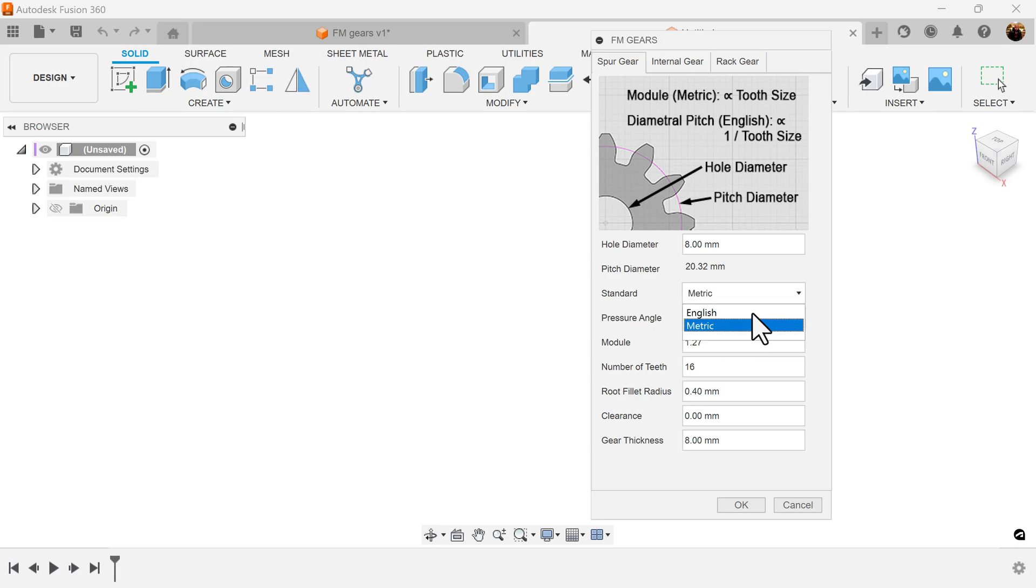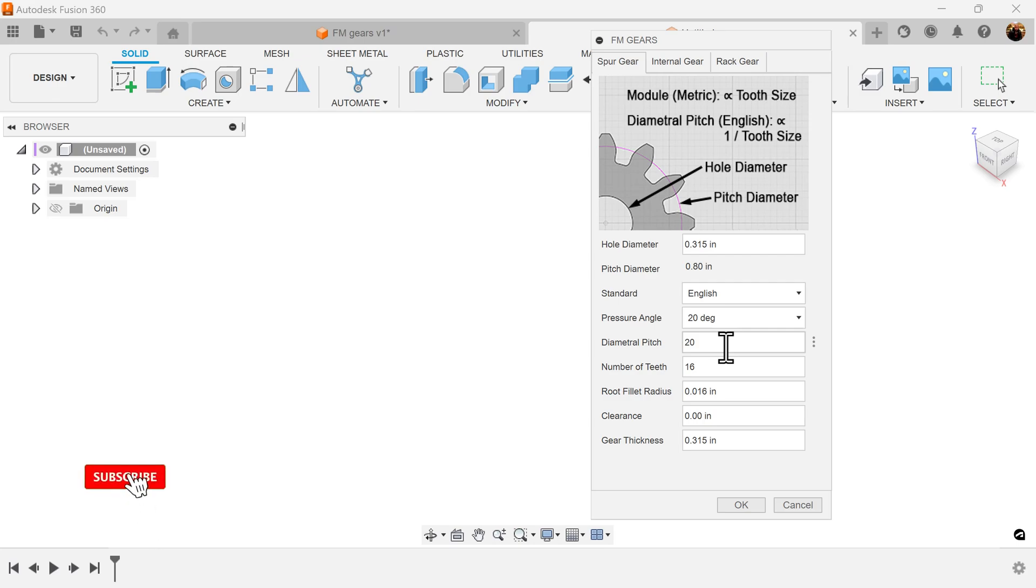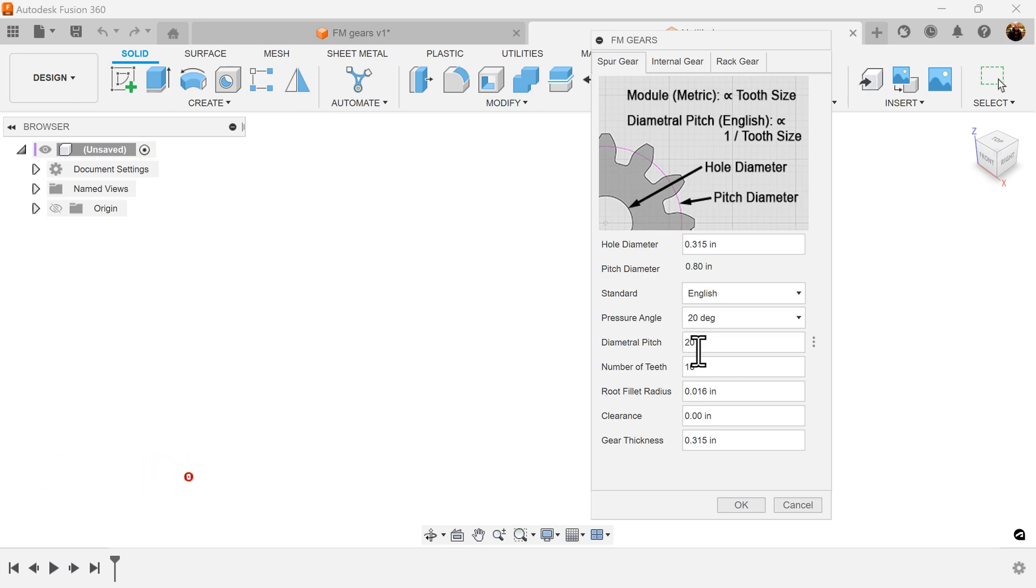Just keep in mind also that these numbers should not change if you're trying to sync gears together. If you change this, your gear size is going to be different and the gears will not line up.